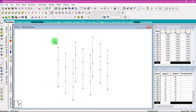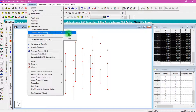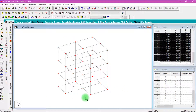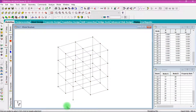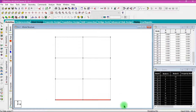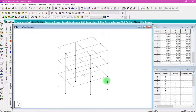Then we have to draw the beams. Select all nodes, then click Geometry. Connect the beams along the X axis and click OK. Then connect the beams along the Z axis and click OK. Then we have to erase the beams at the bottom of the building. Click Front View, then select beams using the beam cursor. Select the bottom beams, then click Delete and click OK. Now the beams and columns of the building have been drawn.